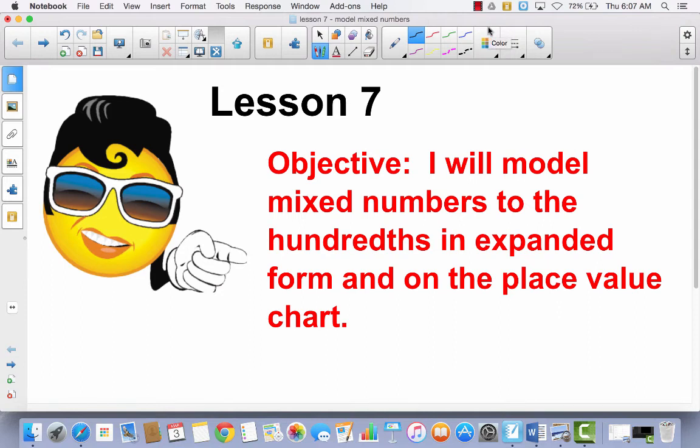Lesson 7. I will model mixed numbers to the hundreds in expanded form and on the place value chart. We've been talking about how tenths and hundredths can relate to fractions, and now we're going to talk about how you can model a mixed number.